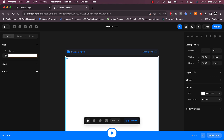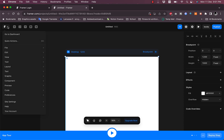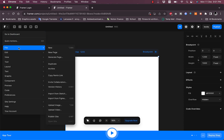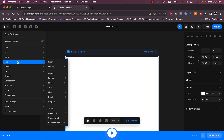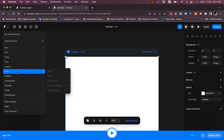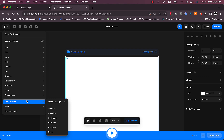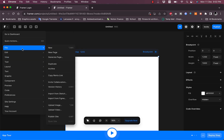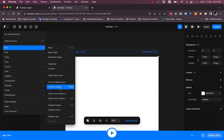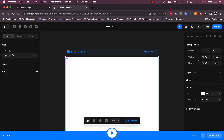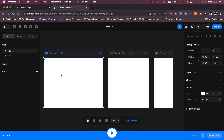I'll name the new page 'Test Page.' Reviewing the menu options, there's File, Edit, View, Tools, Layout, Text, Graphics, Components, Preview, and Site Settings. Under File, you can create a new page, generate pages, view or import settings, or upload images and videos. Let's go back to the home page.